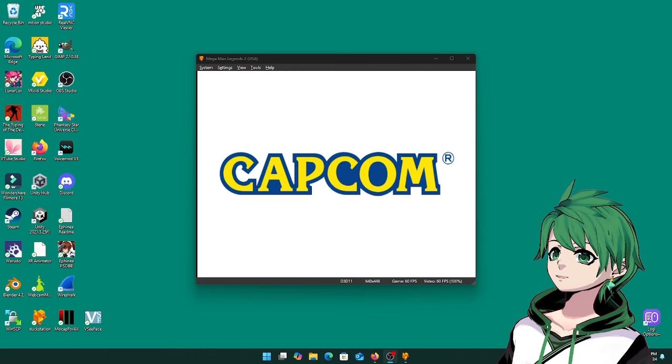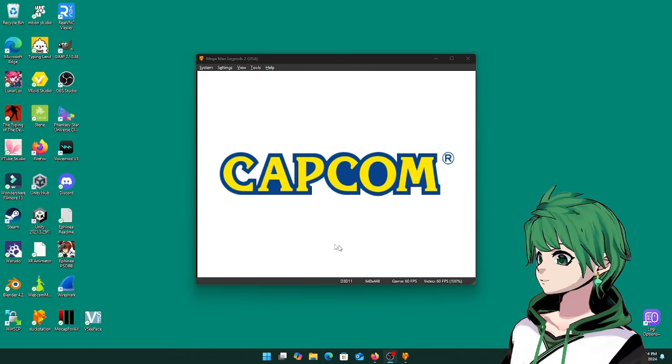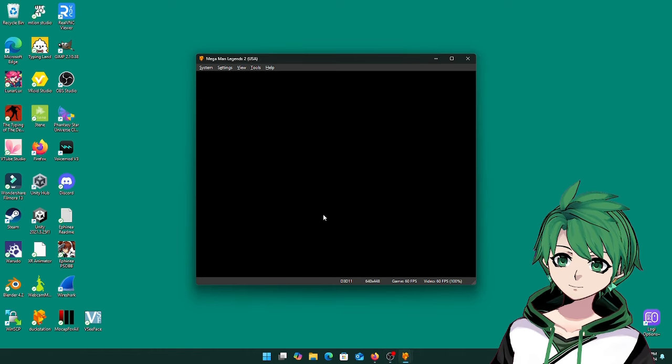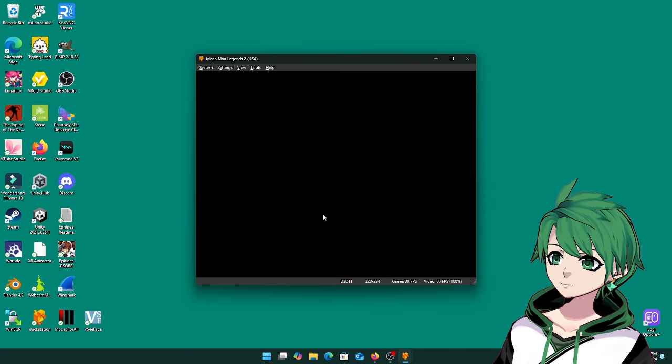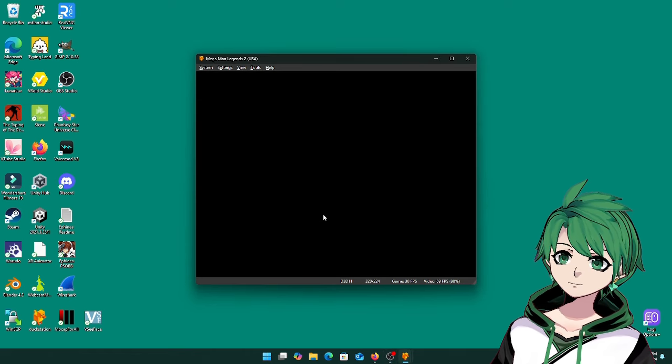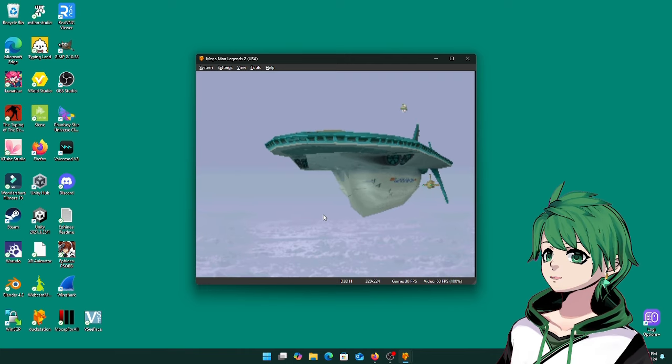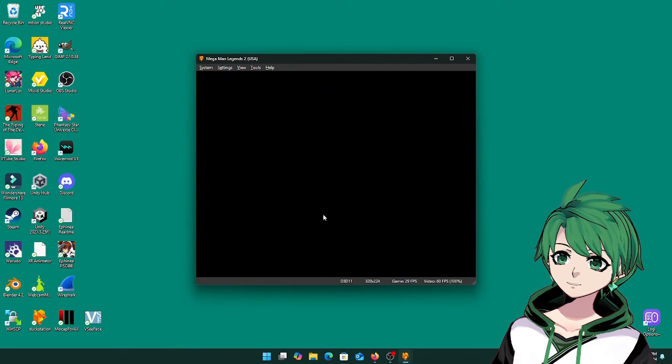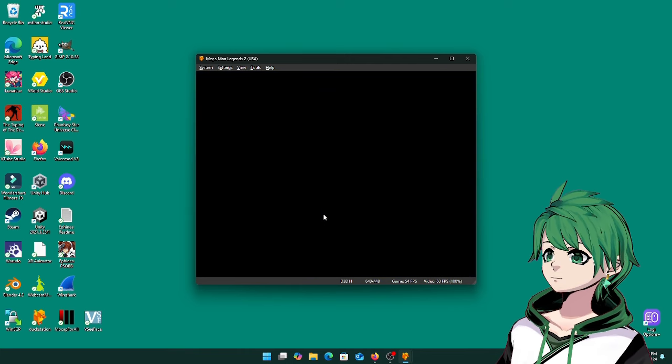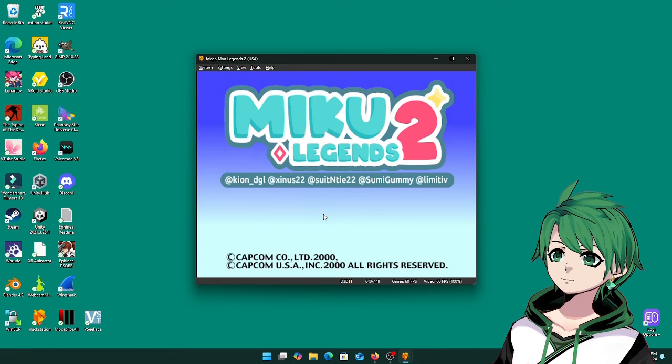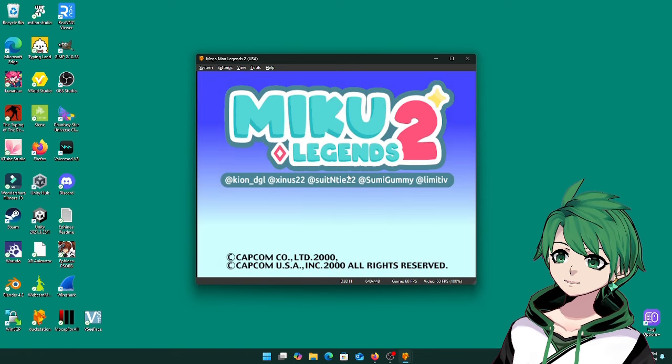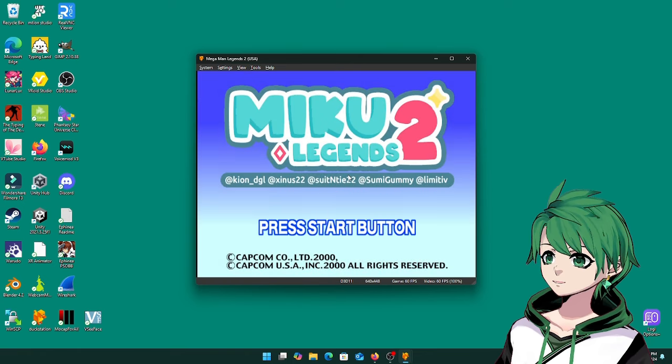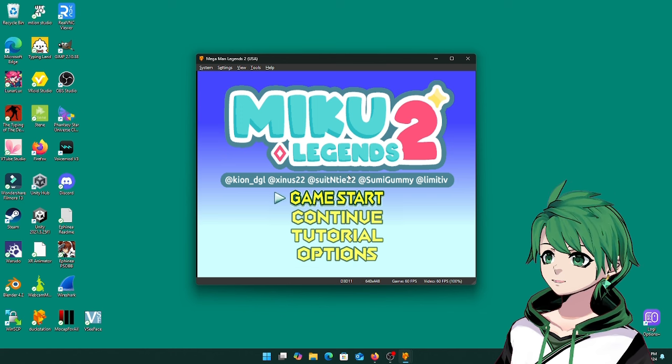Try to skip through this. There's a long 10 minute opening, skip over it. And then you should immediately see the Miku Legends 2 logo and that way you know it's patched.